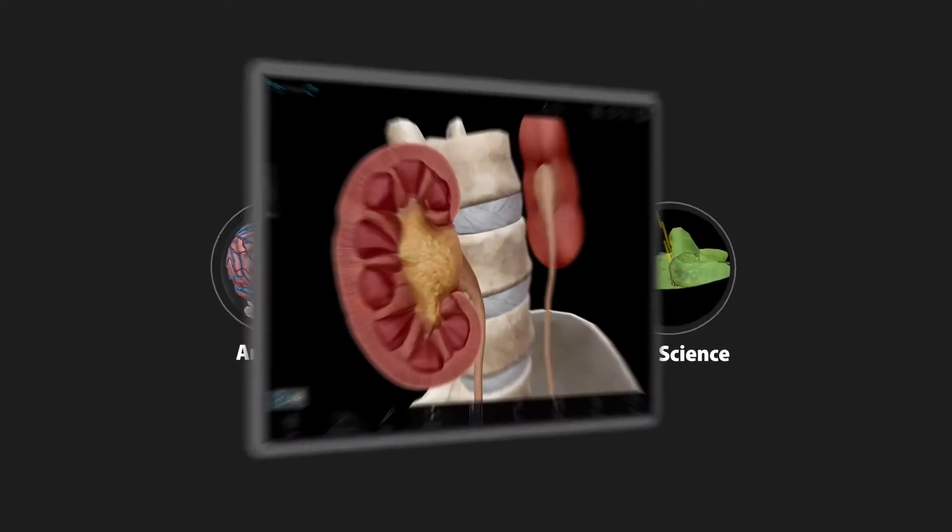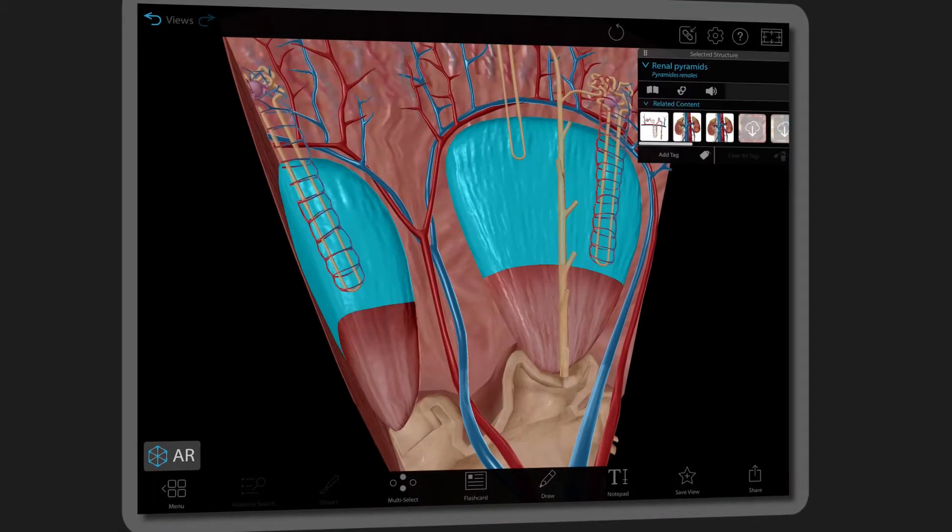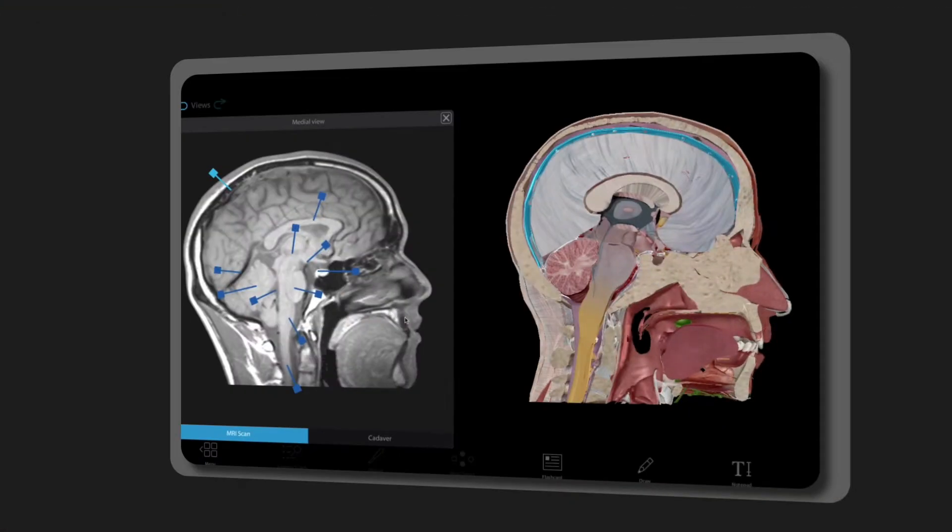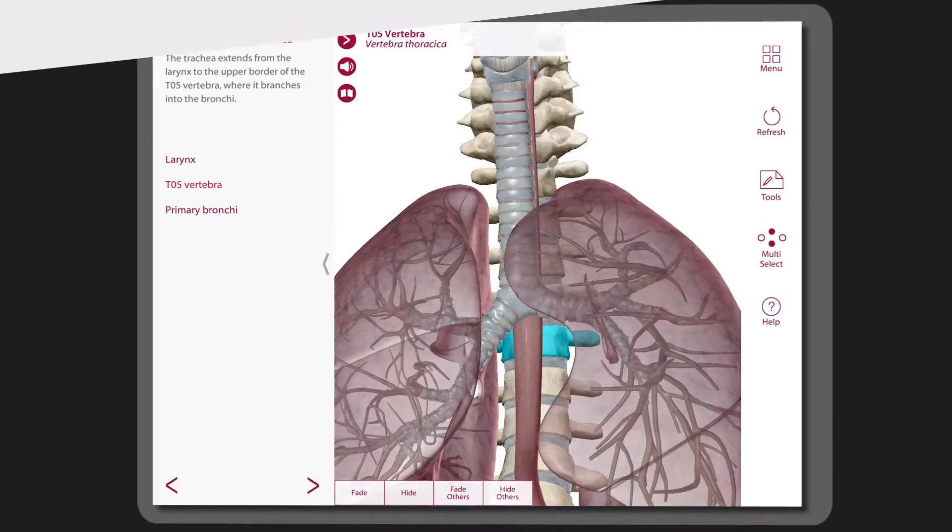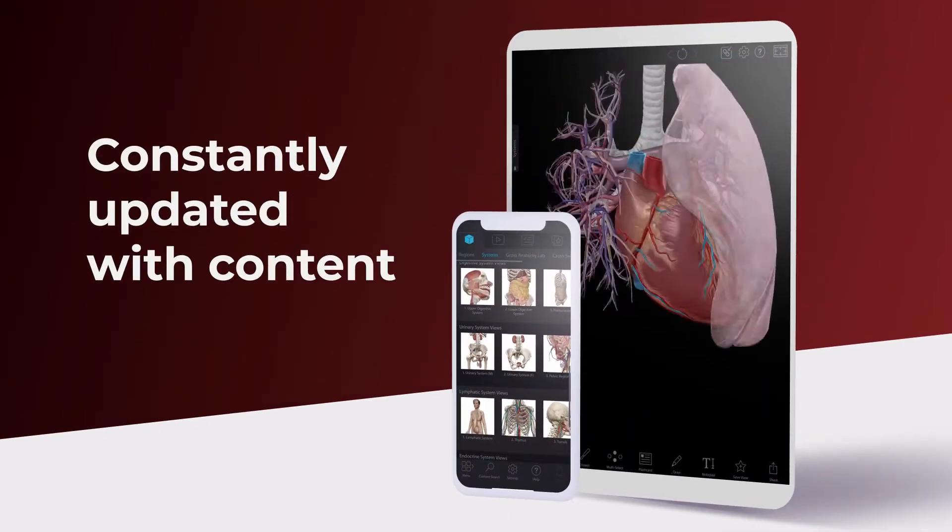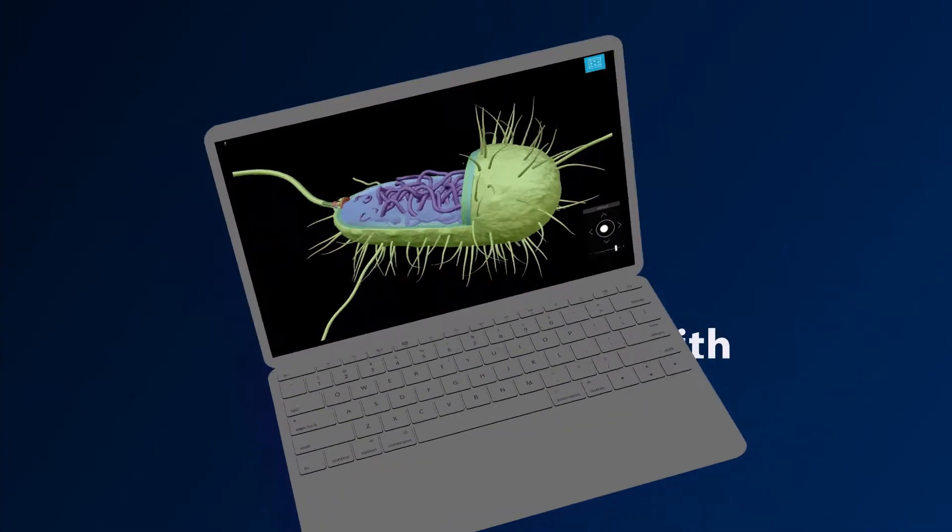With a subscription, you'll get web access to a vast library of 3D models, animations, diagnostic images, and bite-sized learning modules. And this handy mobile download is constantly updated with content.